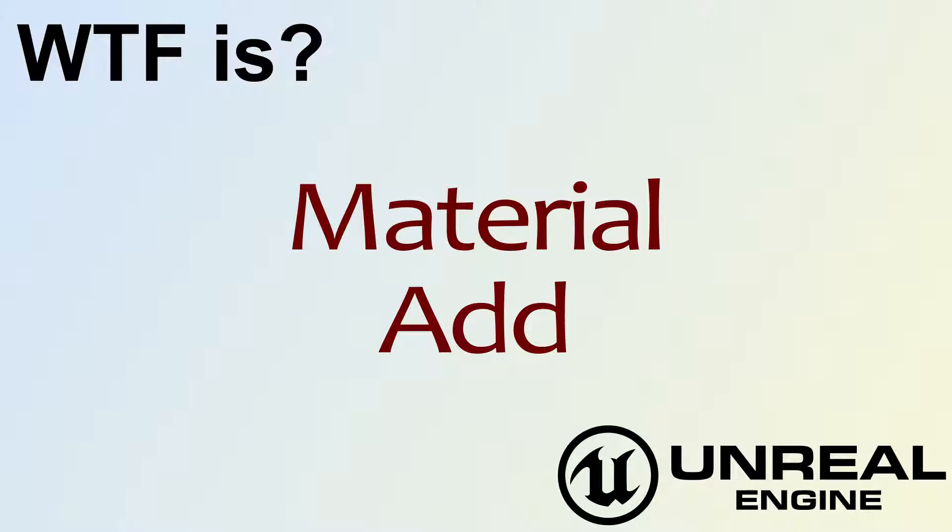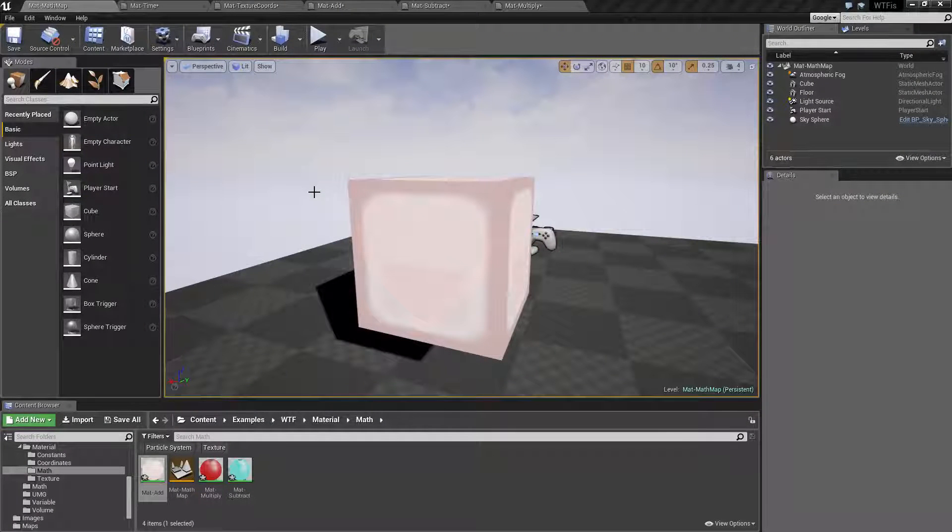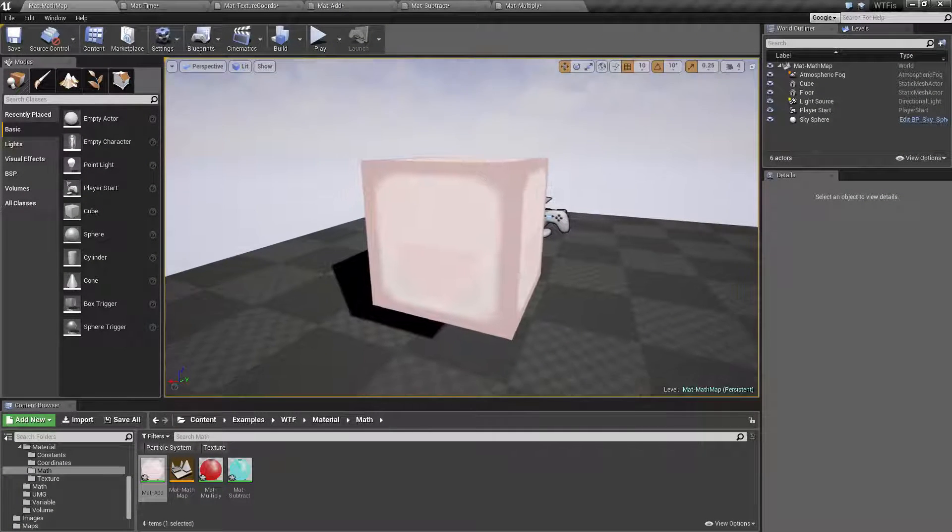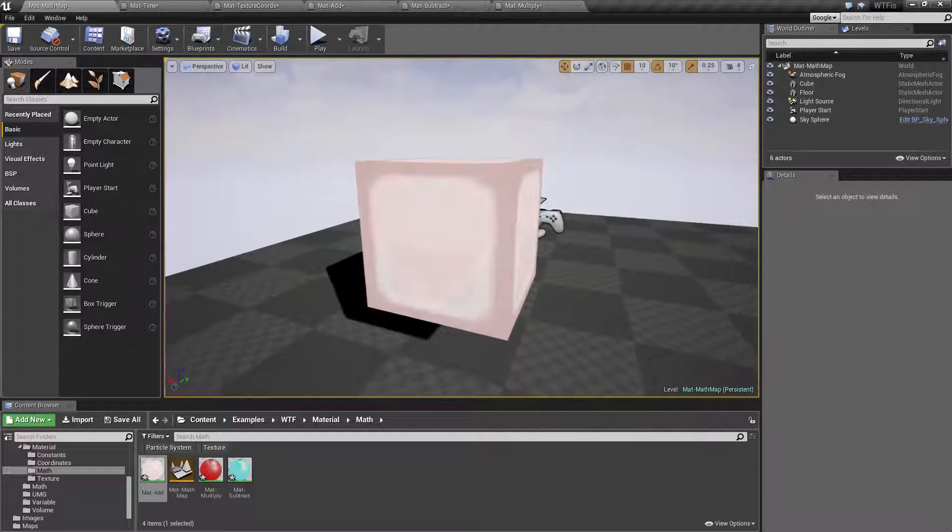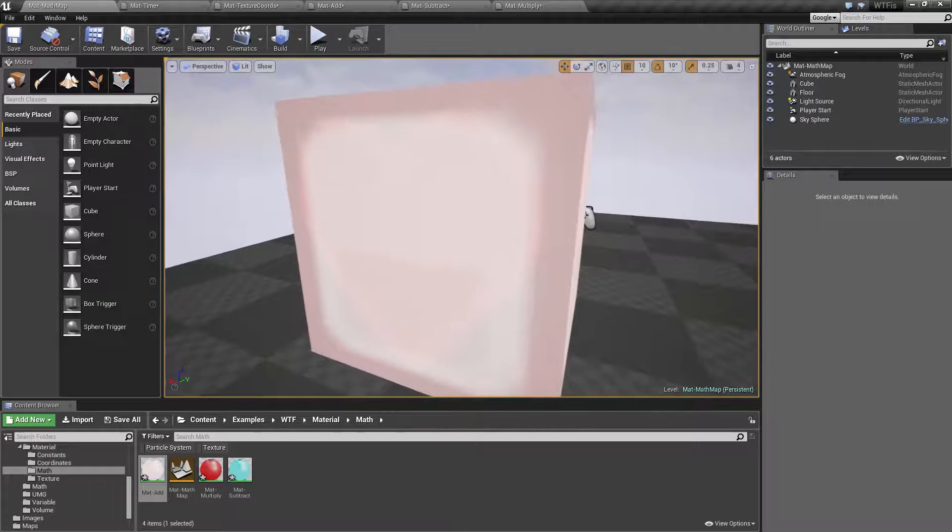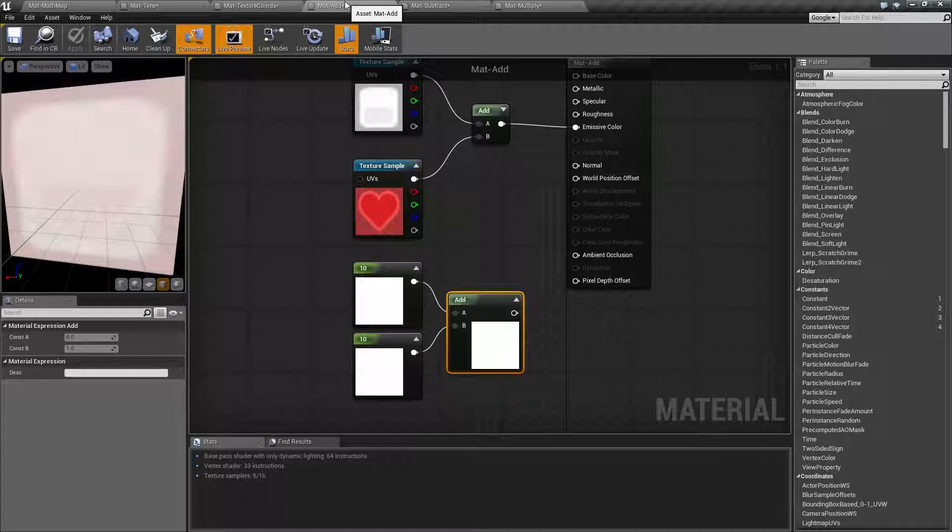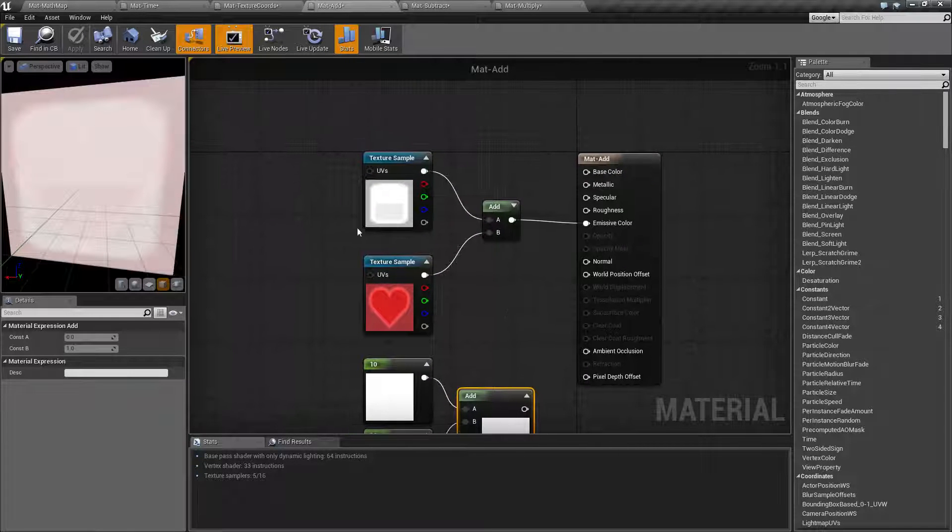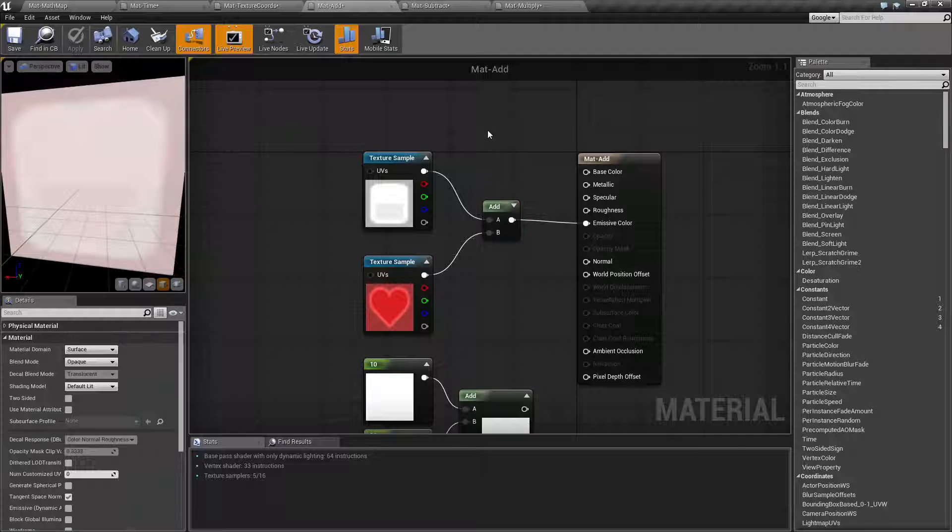Hello, welcome to the video for what is material the Add node. These are pretty simple math nodes. We're going to cover the Add node here. This is the example I'm going to show you. Let's go ahead and jump right into the material itself. So this is what we're looking at on our screen and this is our Add node.